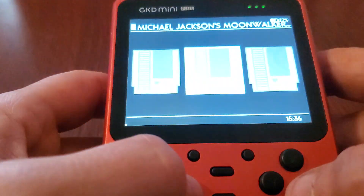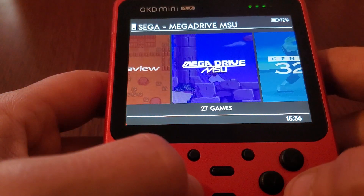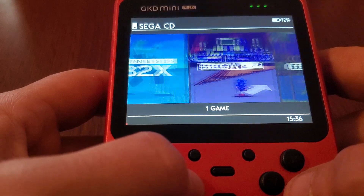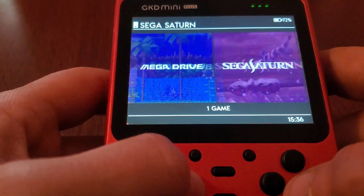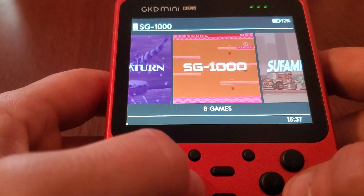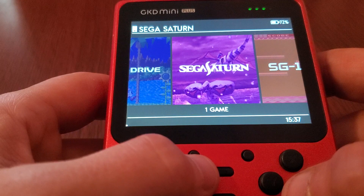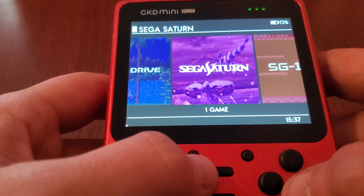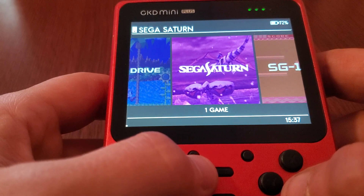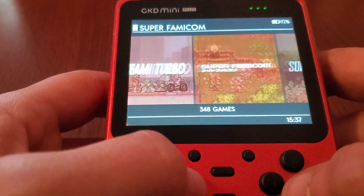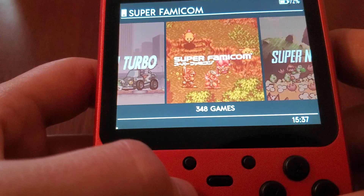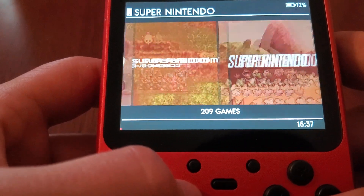As you can see, with MSU-1 it's playing the actual music as opposed to only playing the 8-bit audio. For Sega Saturn, I recommend using the RetroArch 32 Yabasan Shiro core. I've had the best luck with that so far.